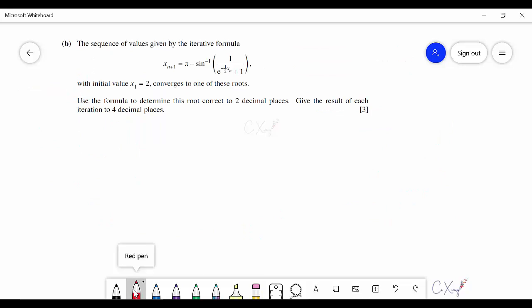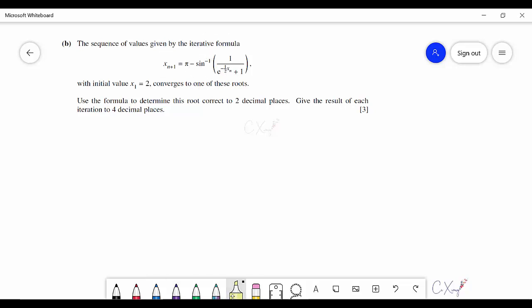For question 5b, the iterative formula is given along with initial value x₁ = 2. Using this formula and initial value, find the root correct to two decimal places, showing each iteration to four decimal places. Since x₁ = 2, substitute 2 into the iterative formula to get x₂.